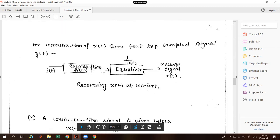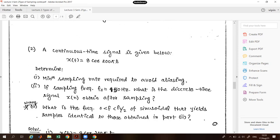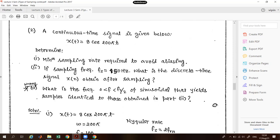To reconstruct the original signal x(t) from the flat-top sampled signal, we need to use a reconstruction filter and an equalizer, which will be covered later. Now for the example questions: a continuous-time signal x(t) is given. Find the minimum sampling rate required to avoid aliasing — aliasing is when the signal starts reappearing. Also, if the sampling frequency fs = 150 Hz, what is the discrete-time signal obtained after sampling?